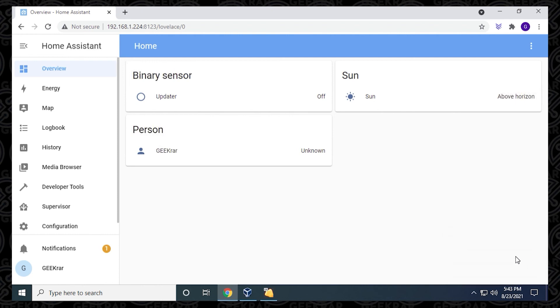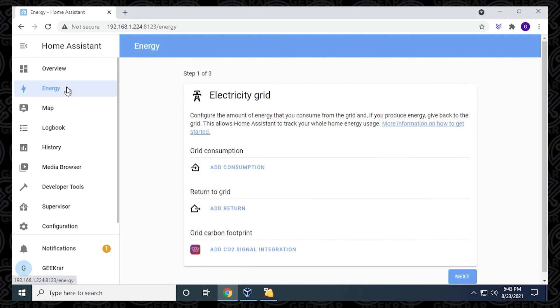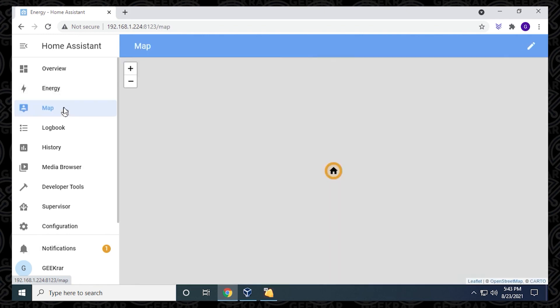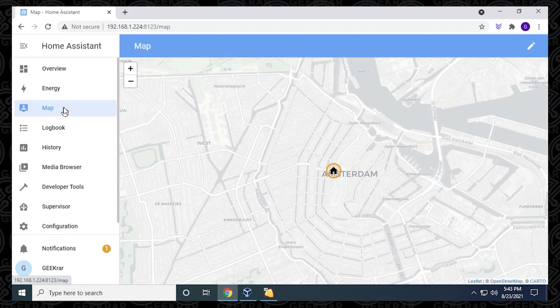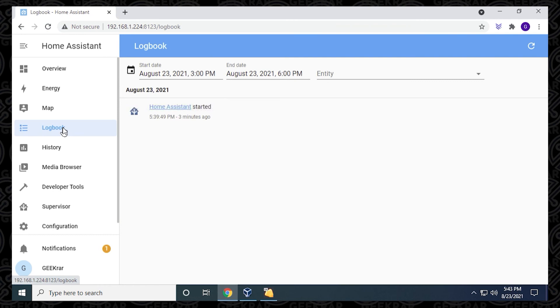This is really good if you want to test the interface out before you roll it into production in your home or wherever you want to use it. It does typically require a Raspberry Pi. But if you want to leave your virtual machine running, you can just run Home Assistant right from your virtual machine and just leave that the way it is.